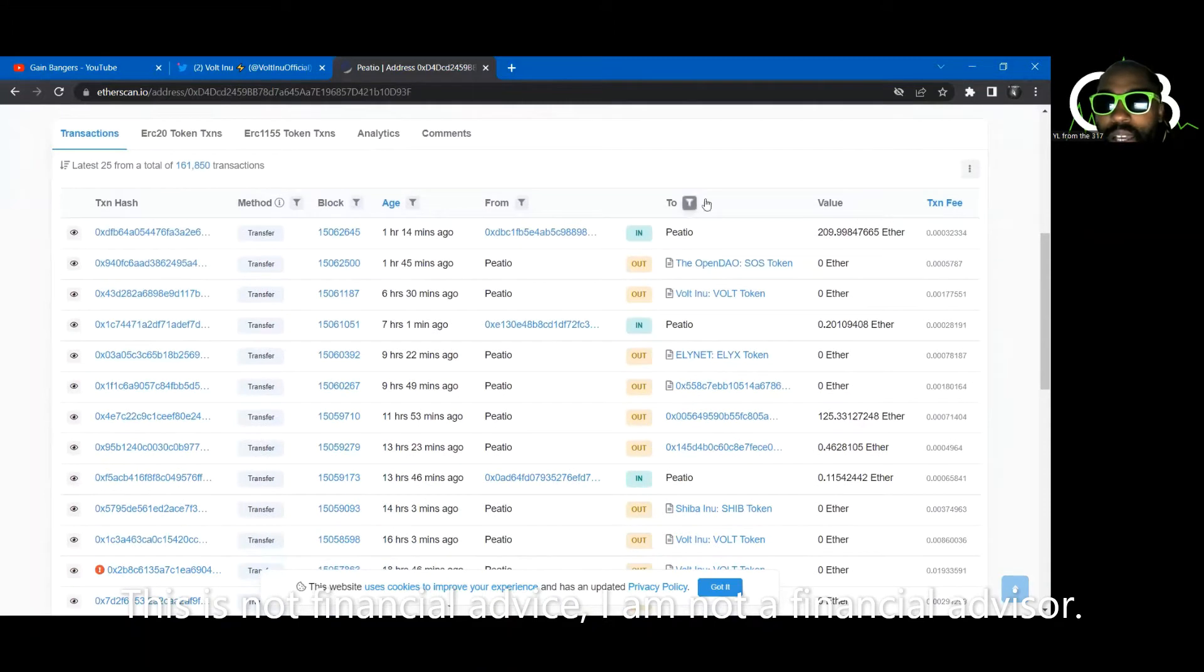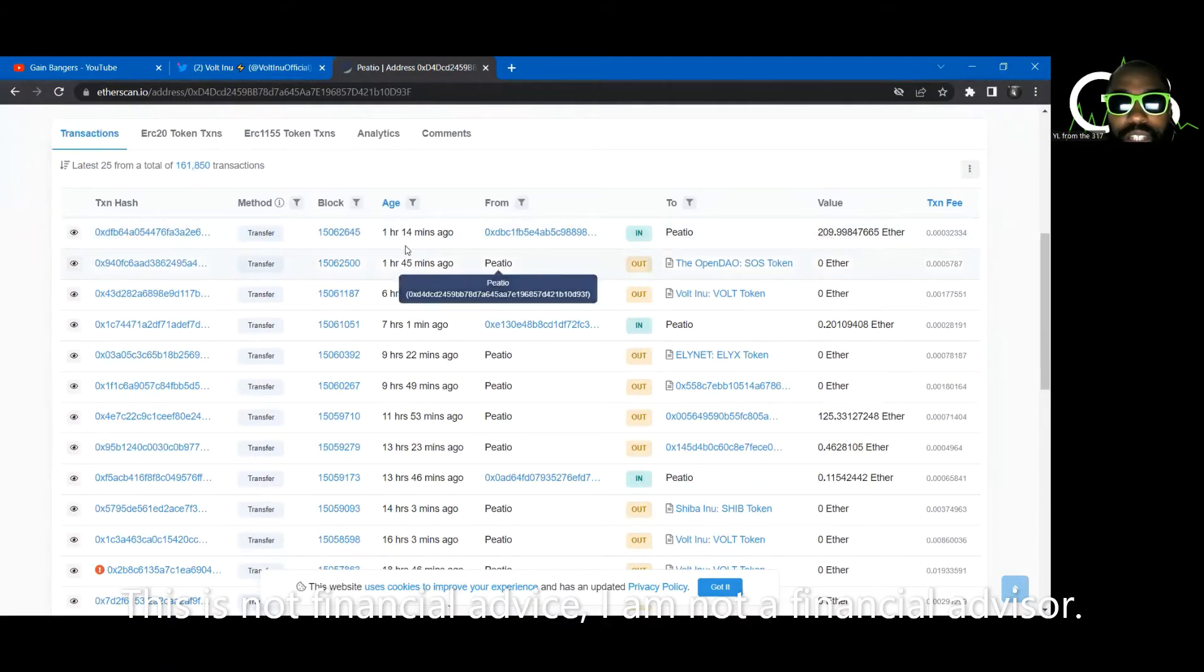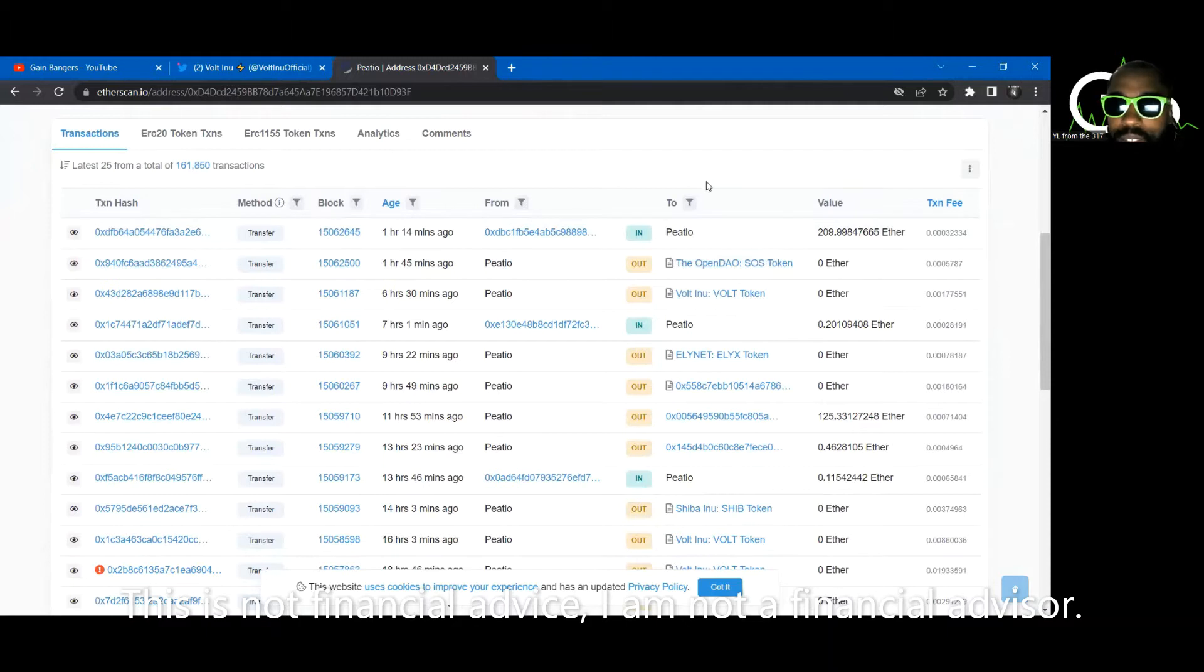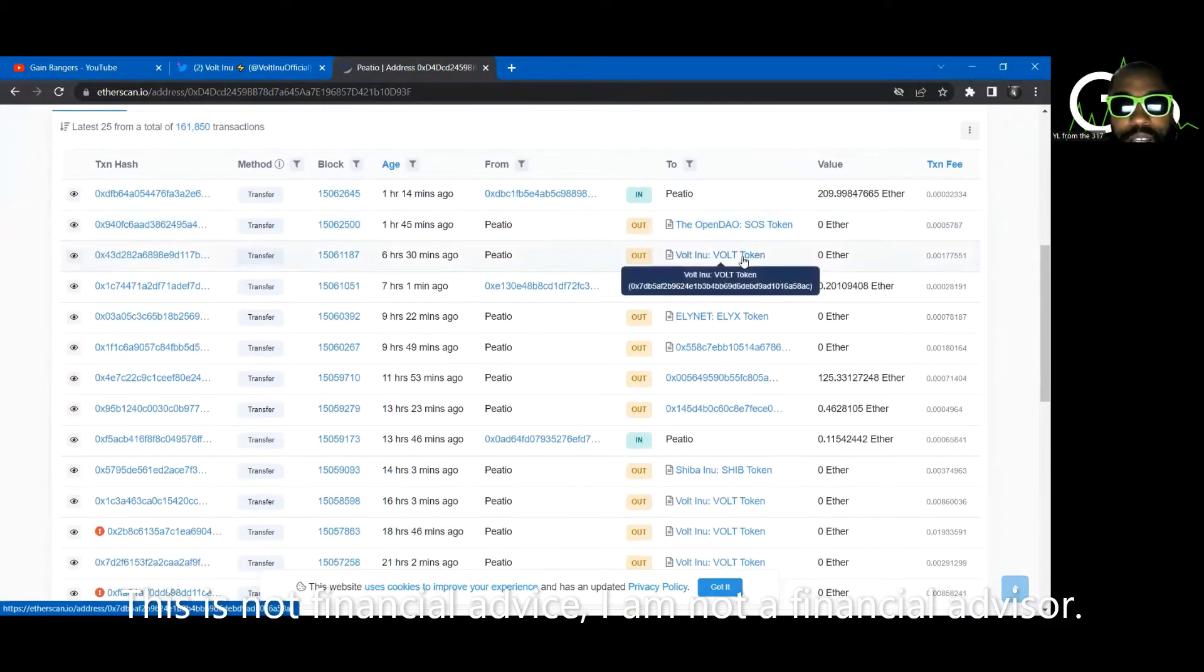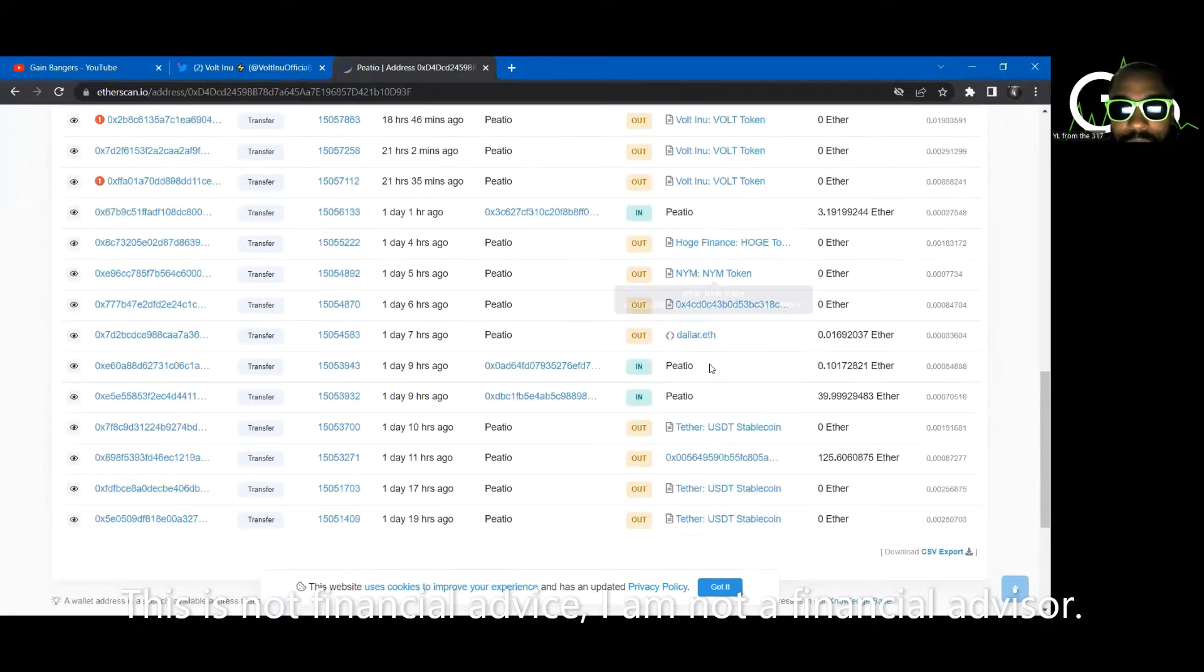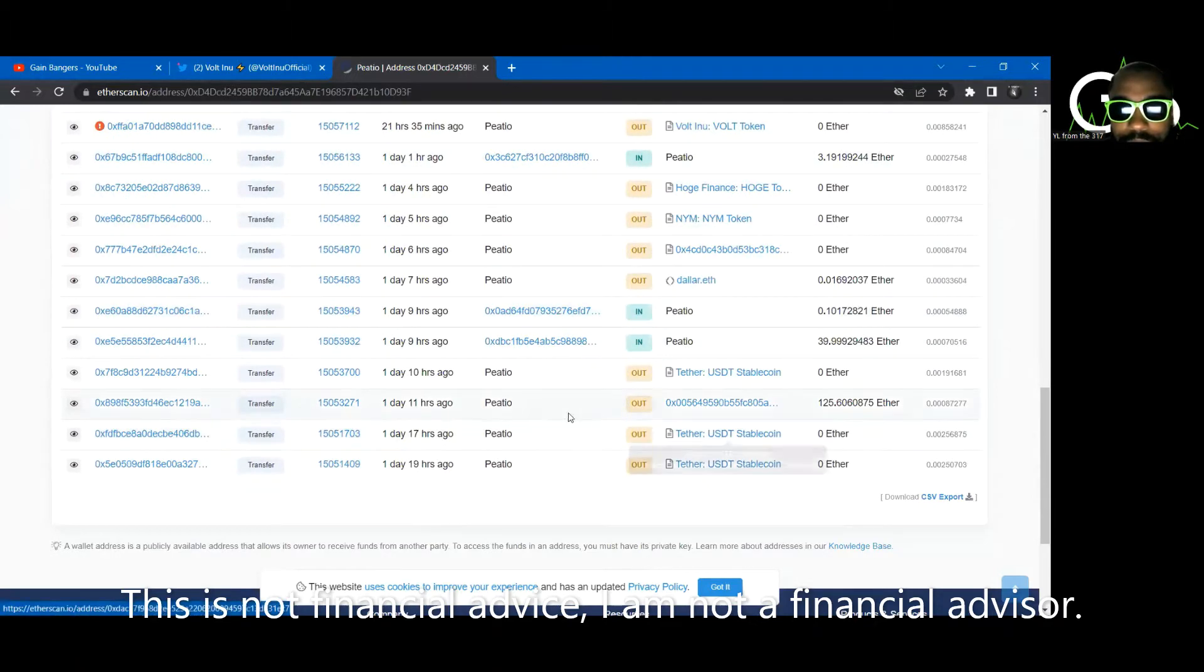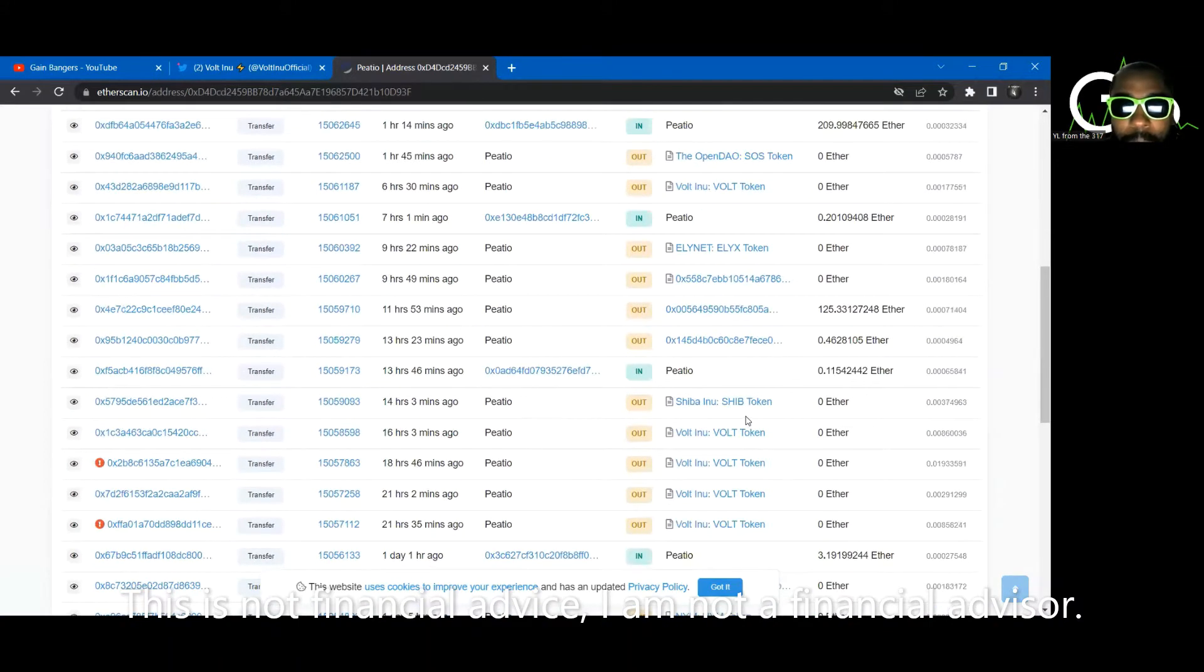This wallet here has about 2,000 Ethereum in it, $2 million worth of Ethereum. PDO. We don't know who PDO is, but let's look at the wallet. Why am I giving a shit about this wallet?